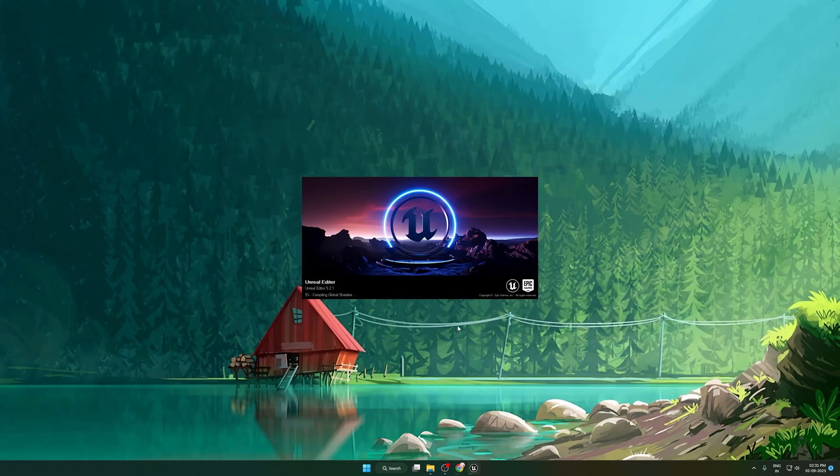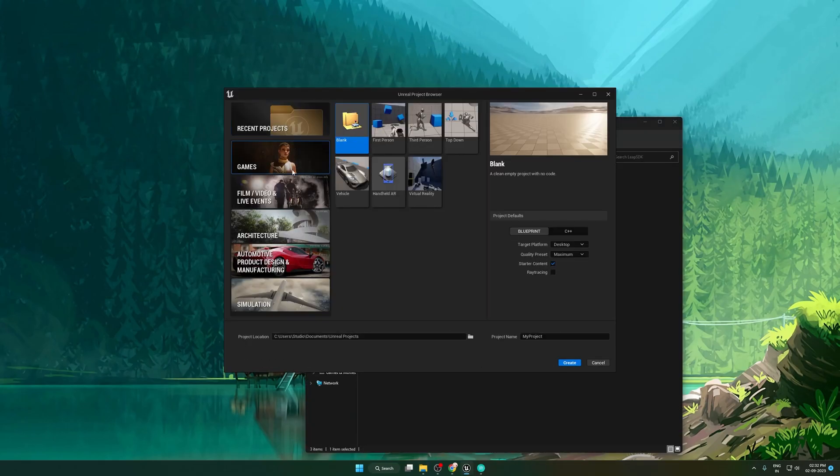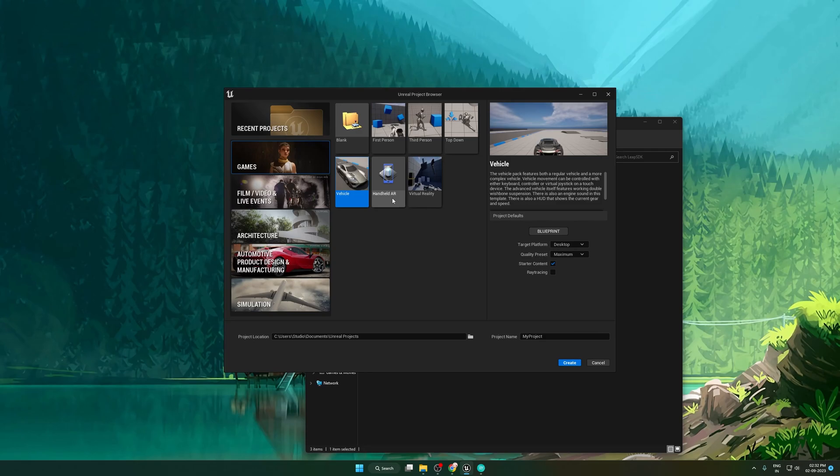Meanwhile, let's create a new vehicle Unreal project. Click on game menu and select vehicle template. Create a project.